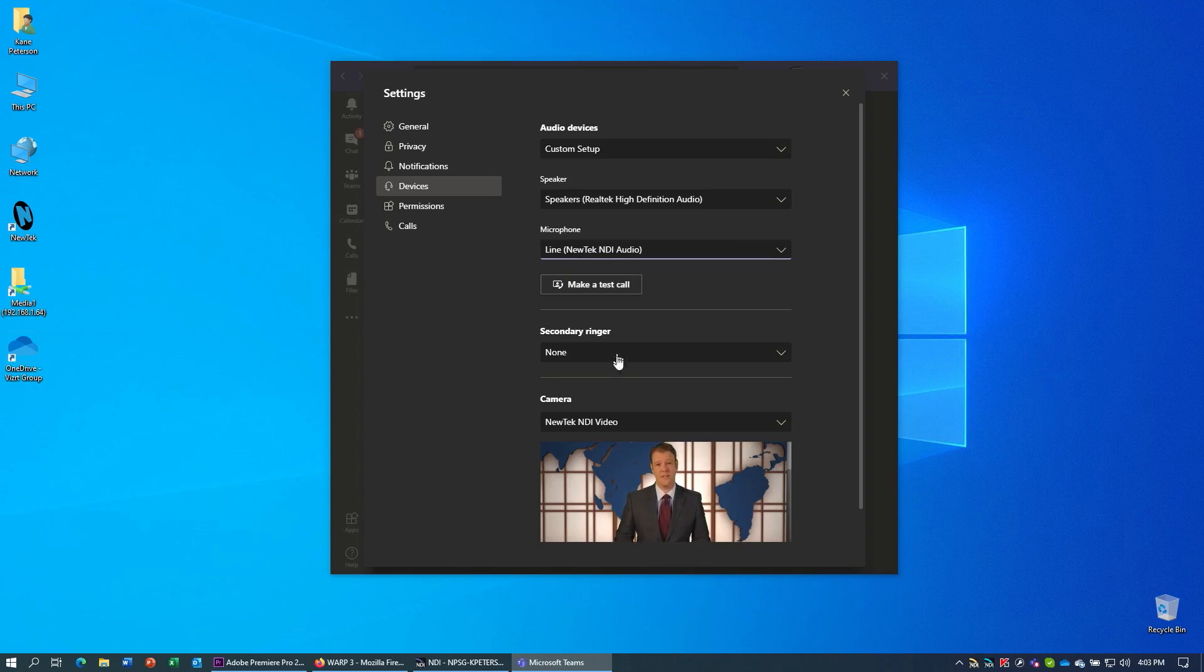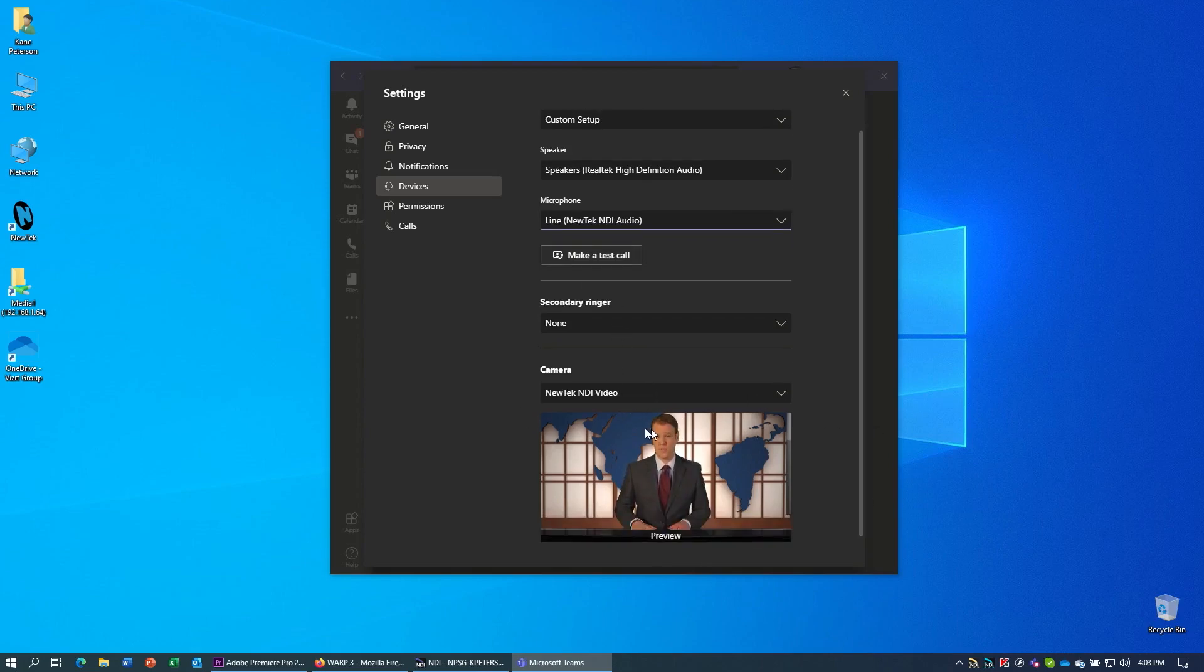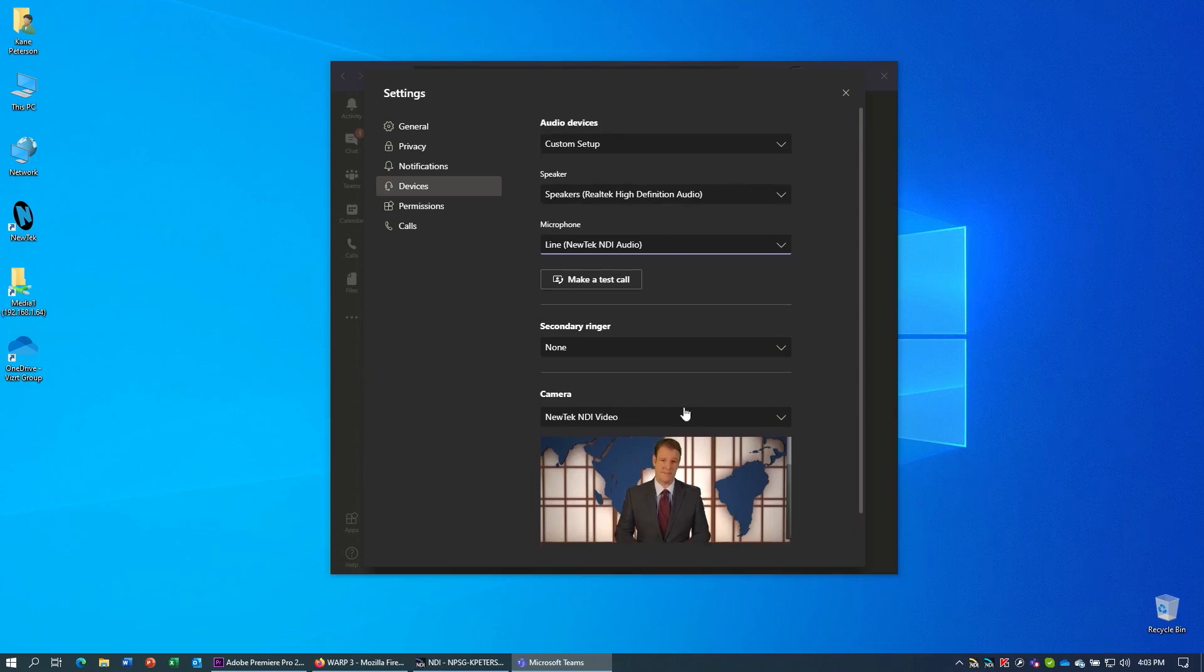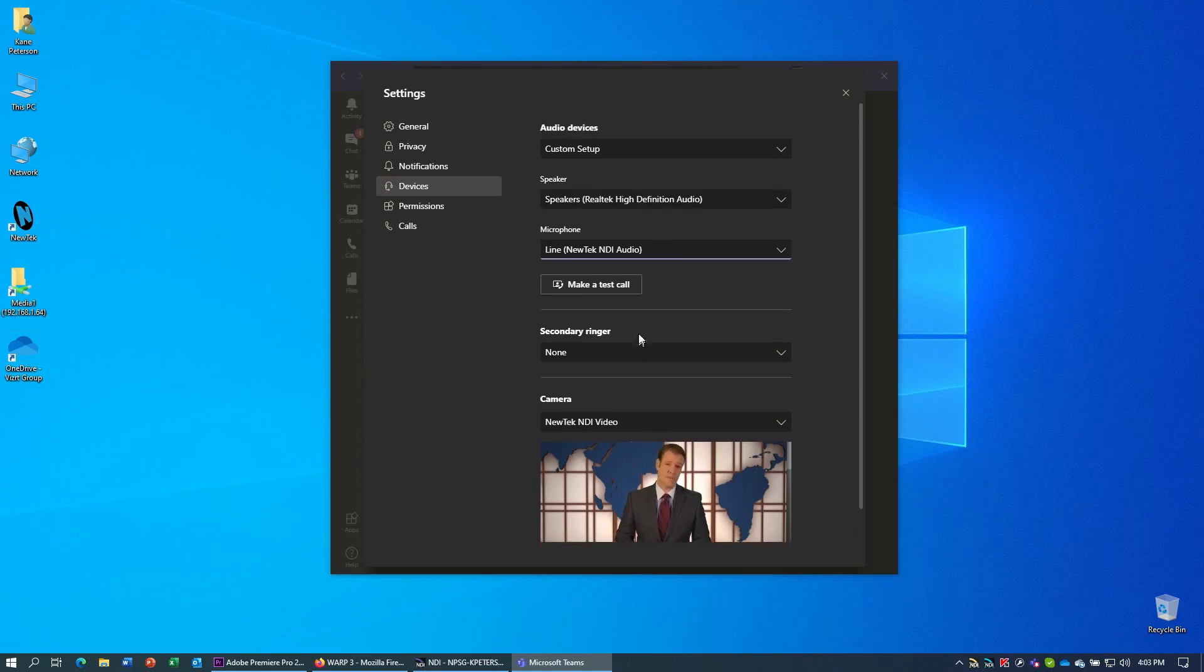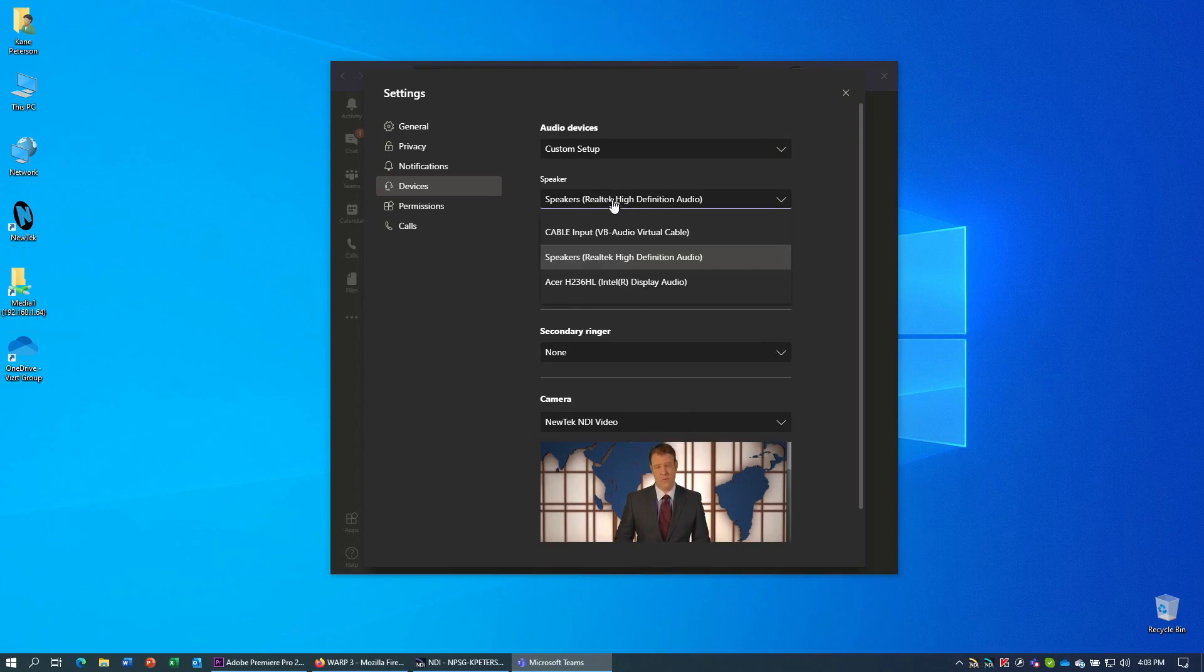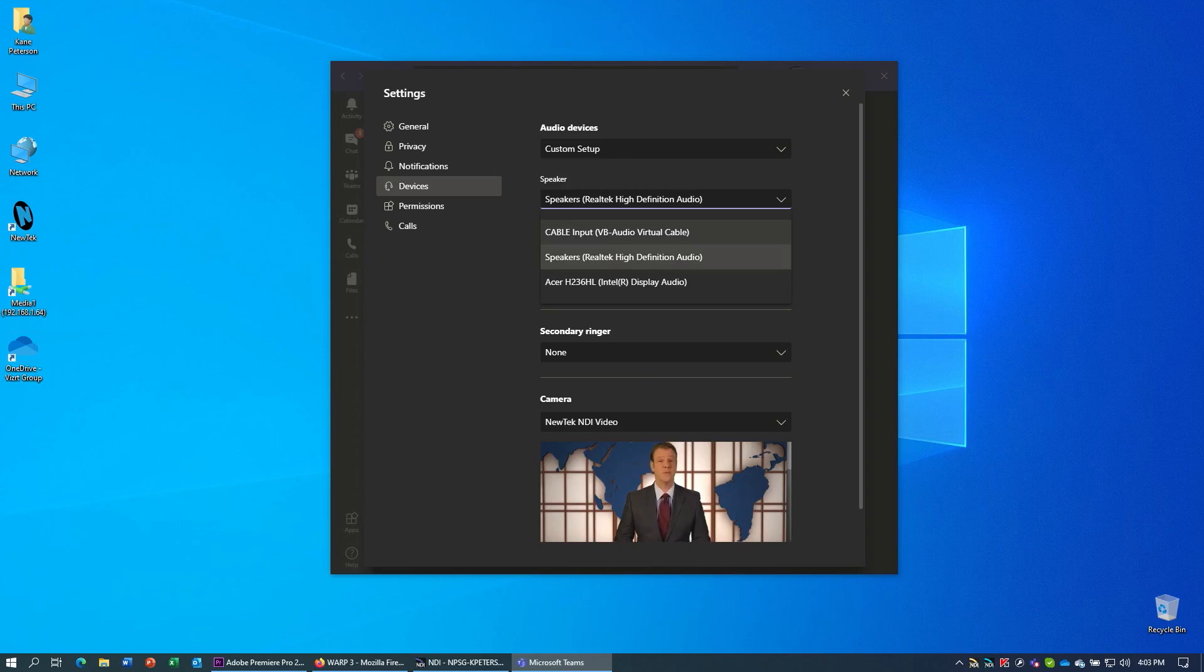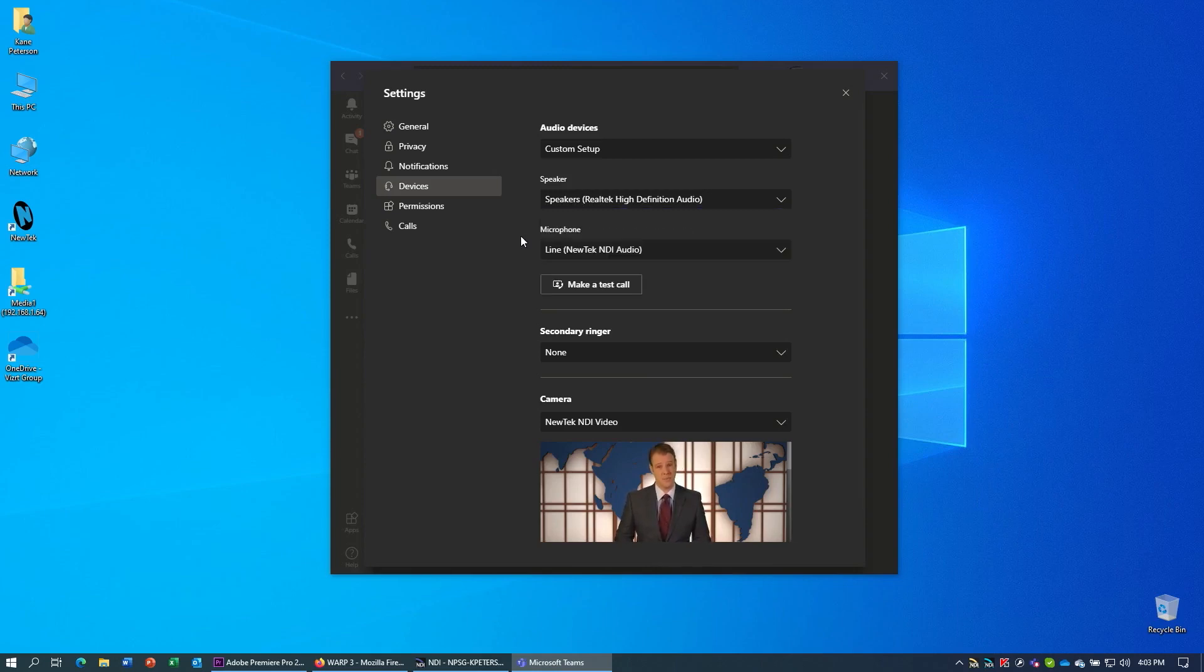And under the camera to pick NewTek NDI video. And you can already see the video of my TriCaster coming in from NDI. Again, for the audio output back into your production, either leave it on speakers if you intend to use the sound card of your computer or set it to the VB cable input if you want to send it to the VB cable software to make your connection back to NDI scan converter.